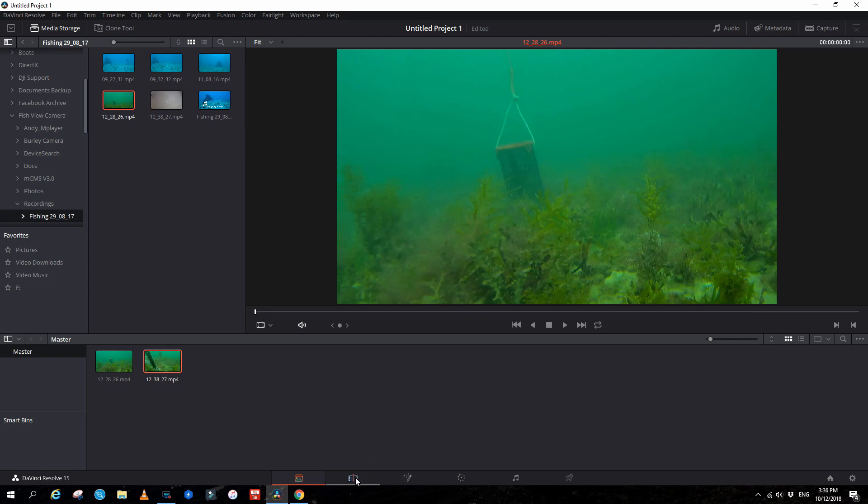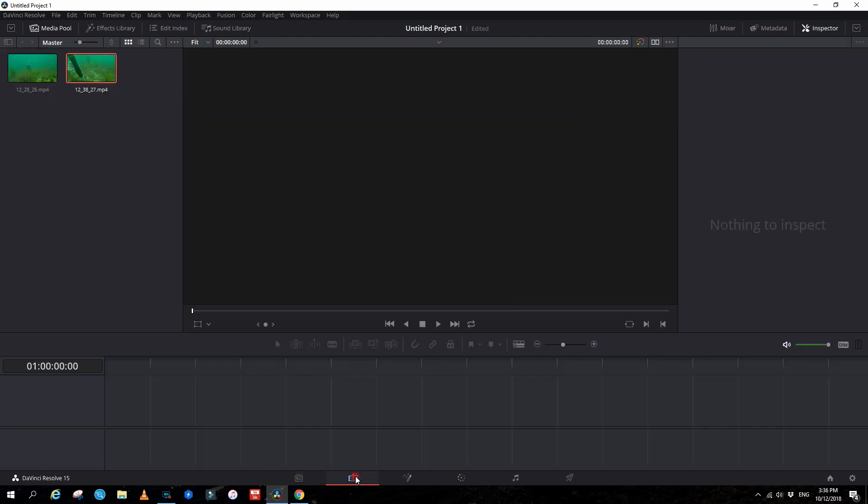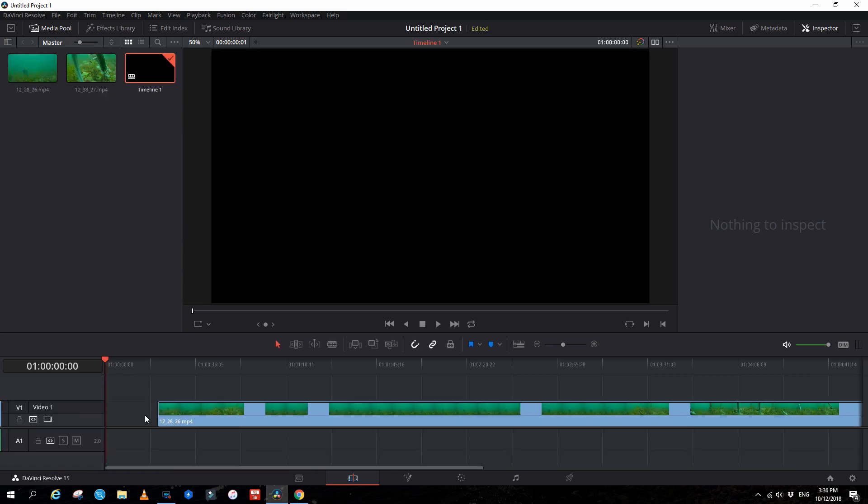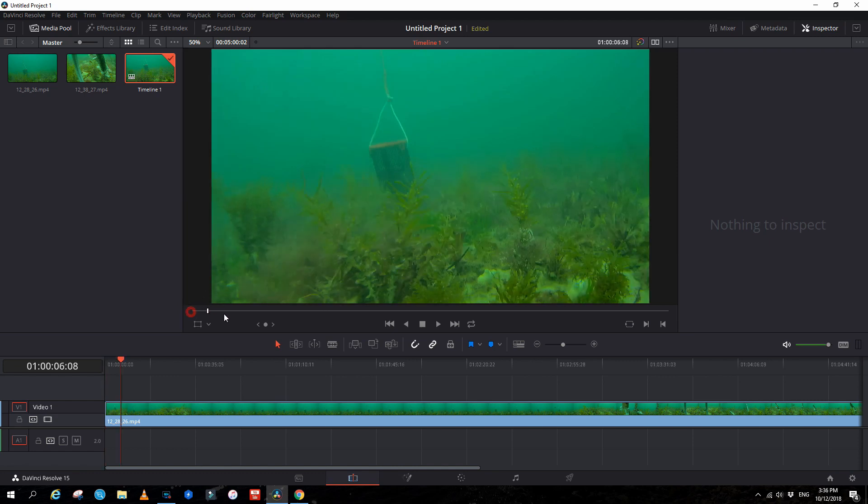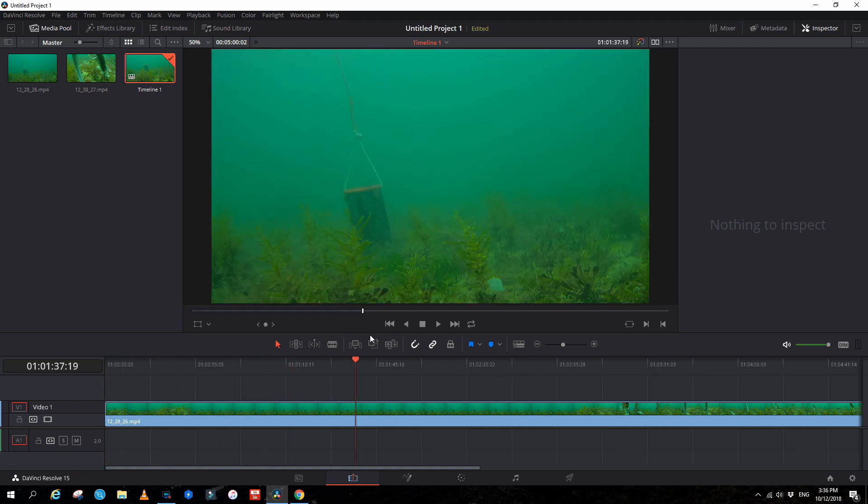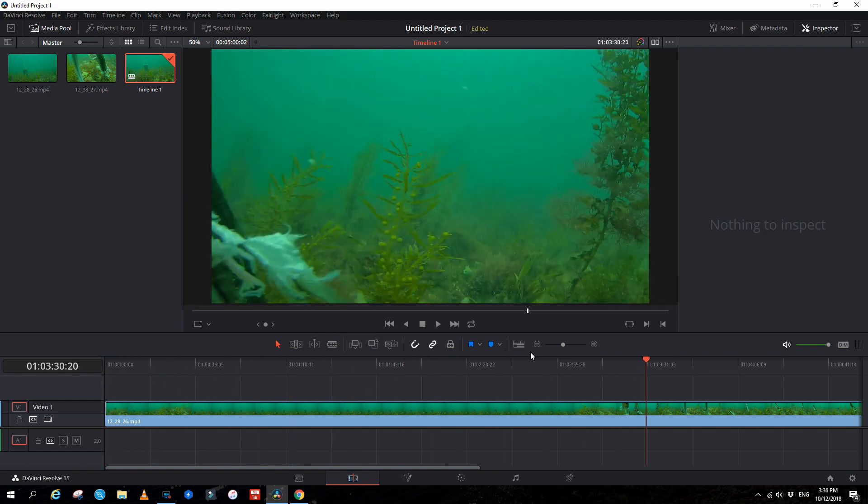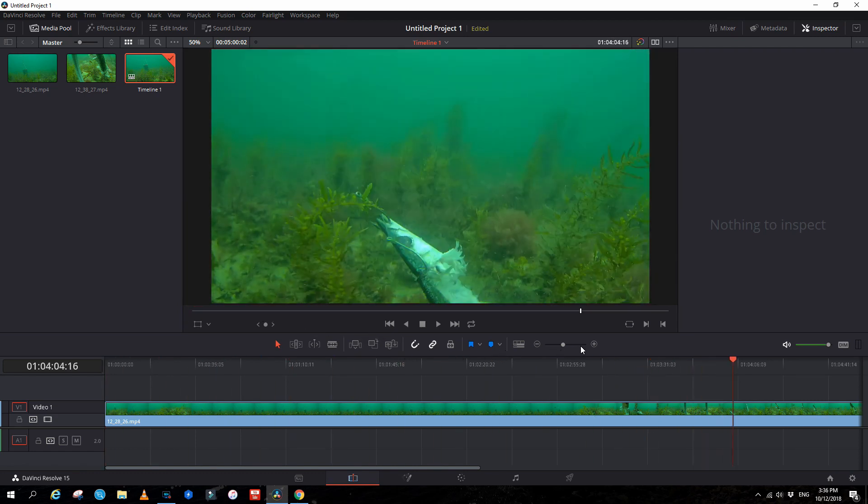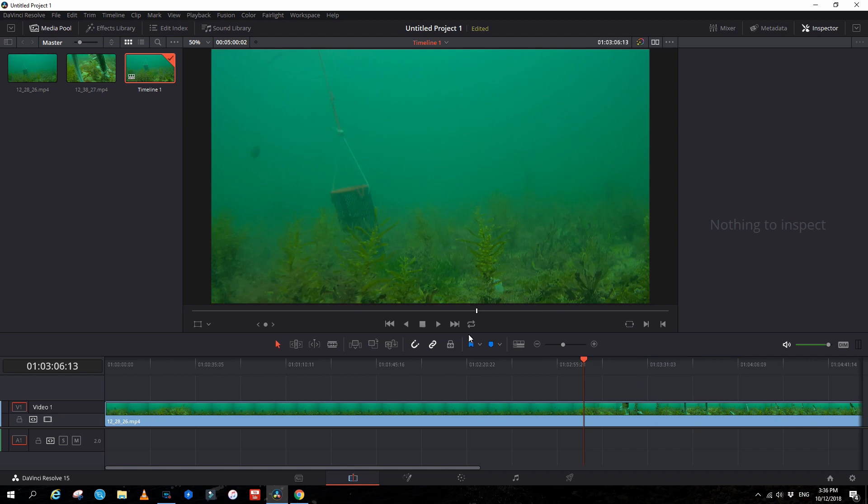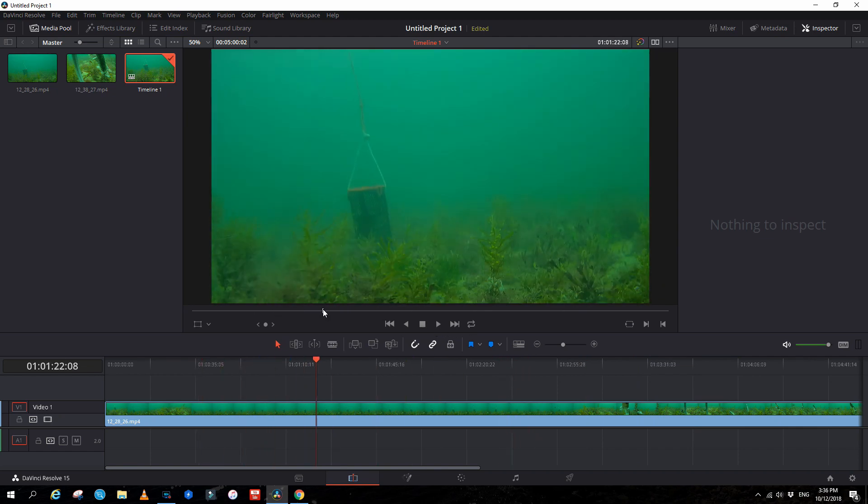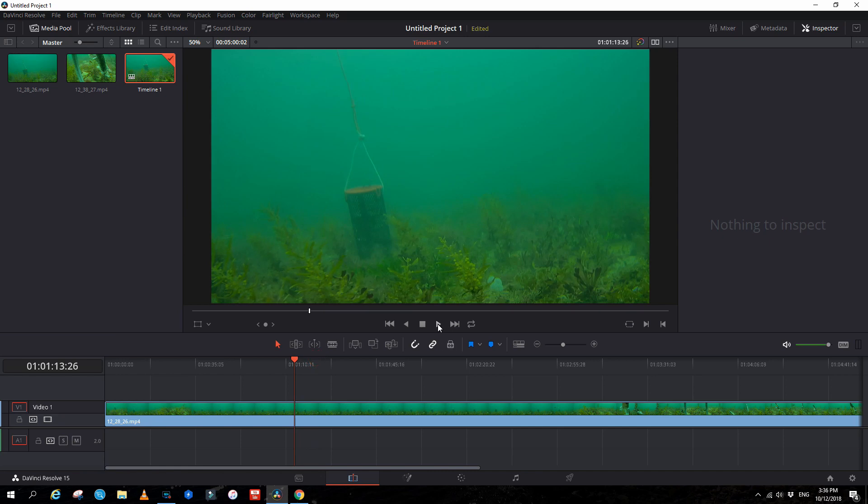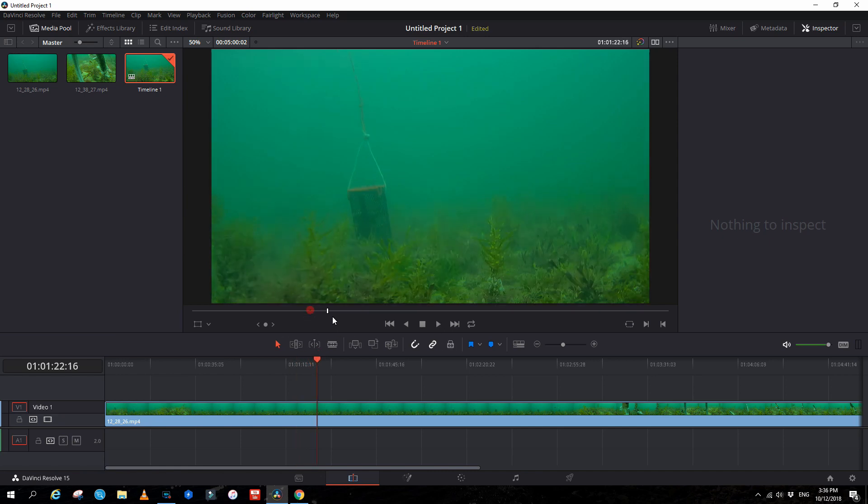Now the next thing we do is we go to the edit window and we bring the media down onto the timeline. There's the video there, we can run through it and see where it is.